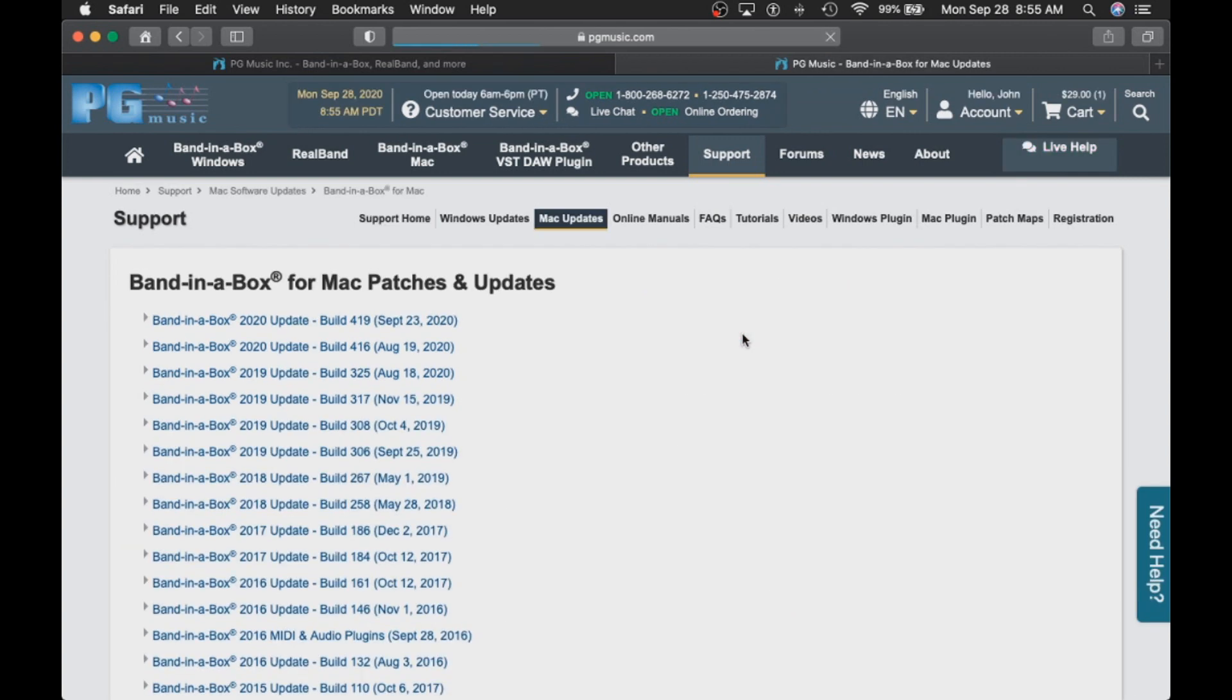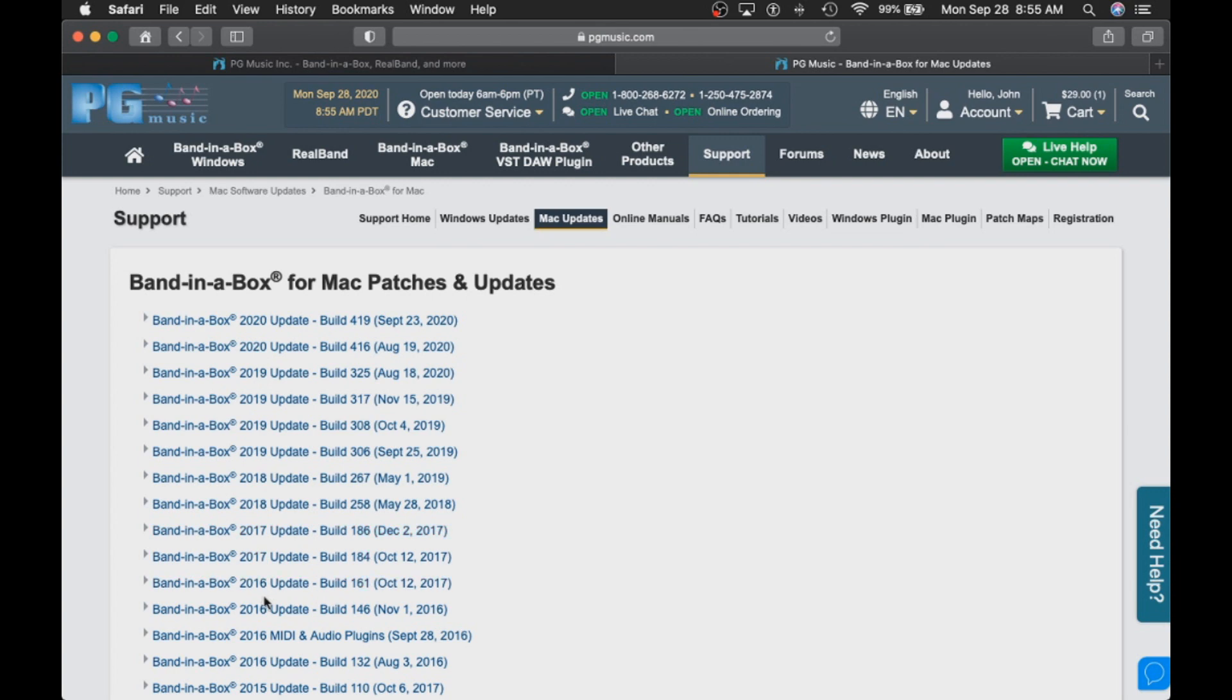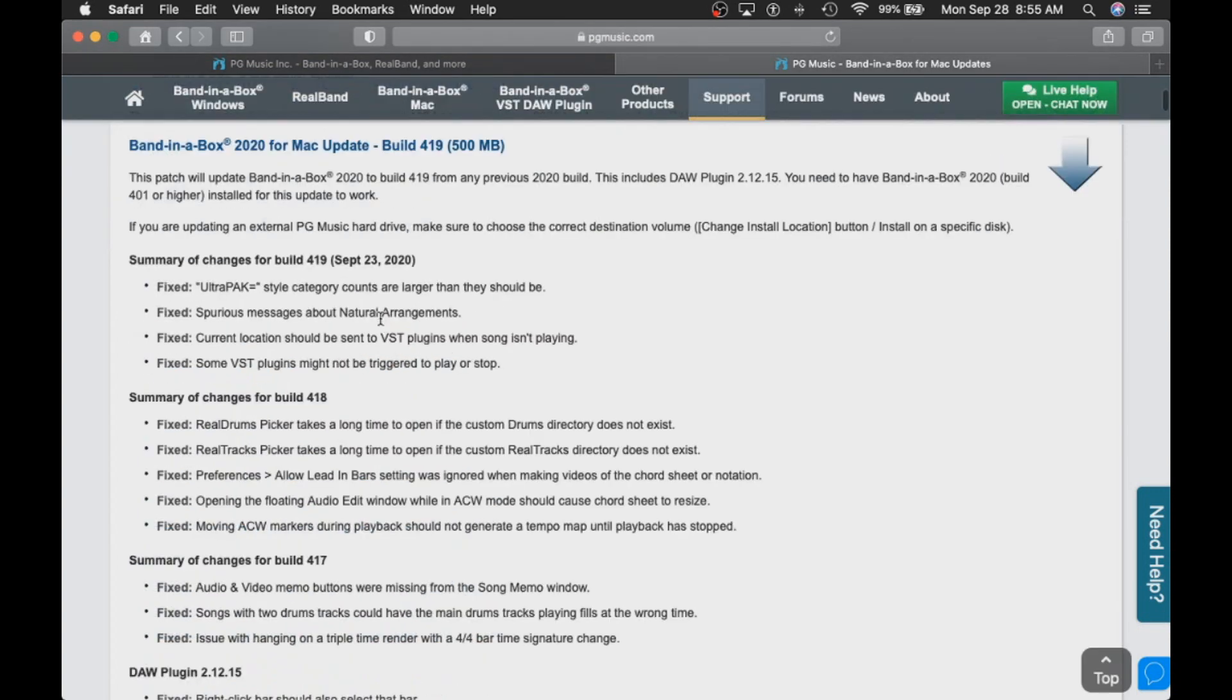You can now see all the updates that are available for Band in a Box 2020 and previous versions as well. You can also see there is build 419 available. Although we already installed this update earlier in the video, we will go through the process again for the sake of showing you. Here we see the information on what is included in the update.